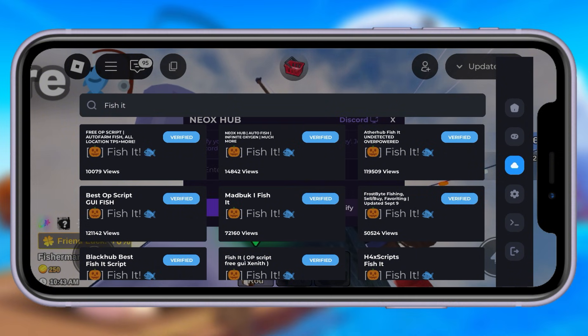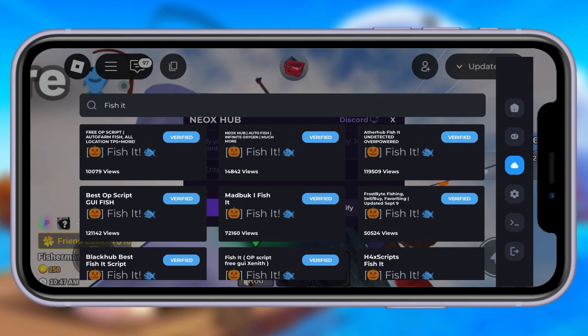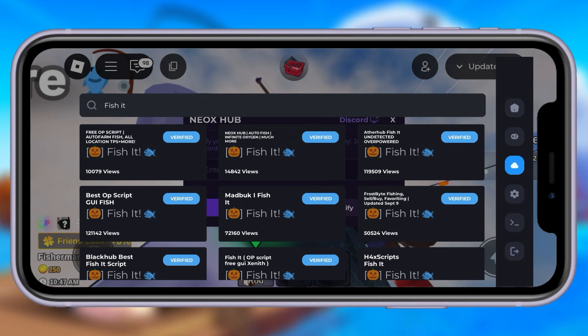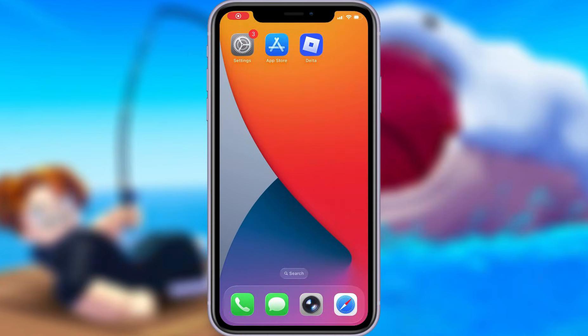So if you're ready to level up your experience, stay tuned and don't skip anything. Trust me, you won't want to miss a single step. All right, let's jump right into the tutorial.